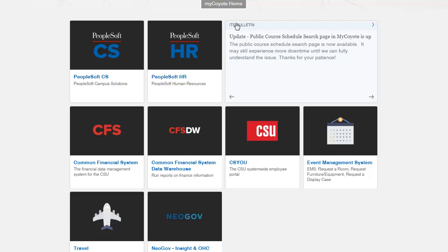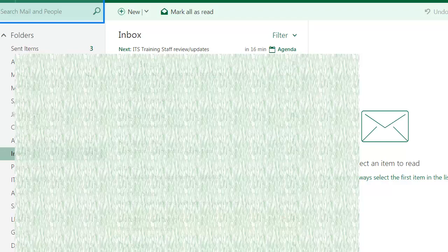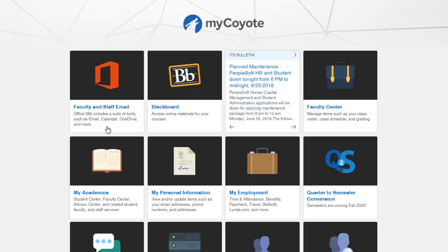You can sign out of the MyCoyote Home. Before we end, let's take a few moments to review some of the tiles. Faculty and Staff Email allows you to access Office 365 and its applications. The Faculty Center and MyAcademics take you directly to class roster, class scheduling, grading, etc. My Personal Information allows you to view your personal information using self-service.